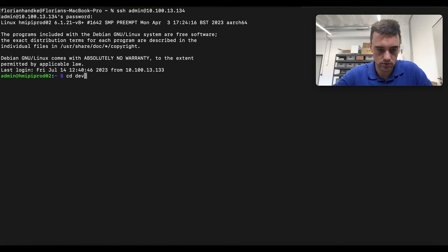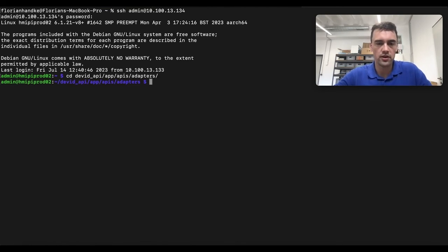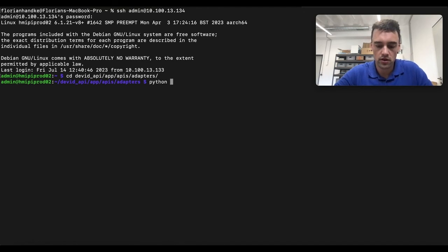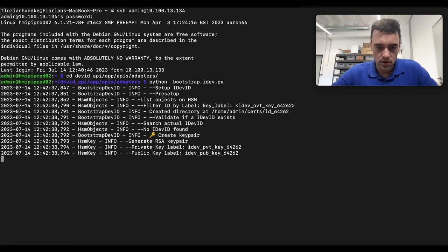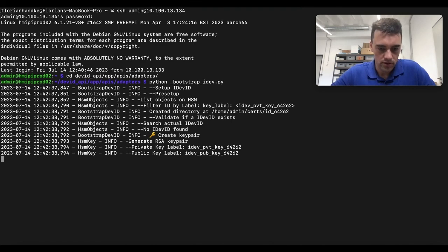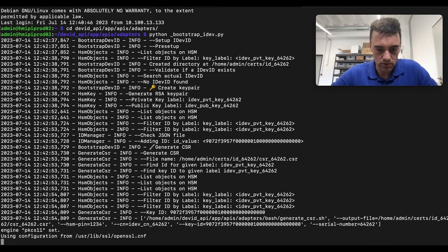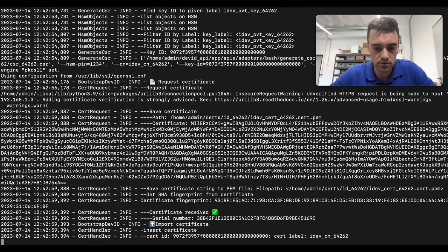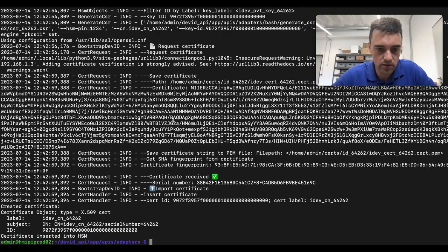We go to the directory and there we will find some functionalities. One of them is the initial bootstrapping of our IDevID. We execute a script, and what happens next is we generate a key pair — a private and public key pair which is stored on an HSM. It will take some time. Afterwards we will generate a CSR and send our REST request to our EJBCA, where we get our certificate and store it also on the HSM.